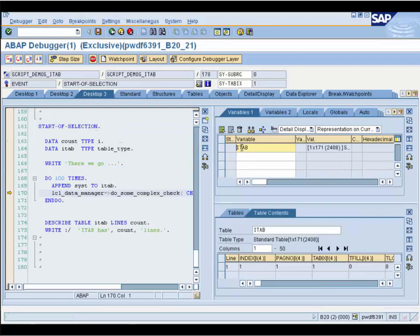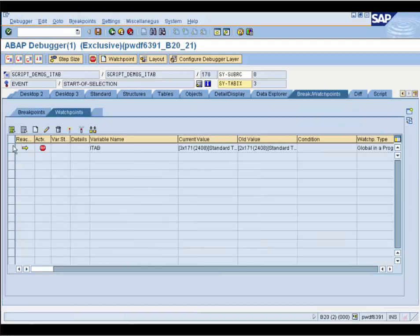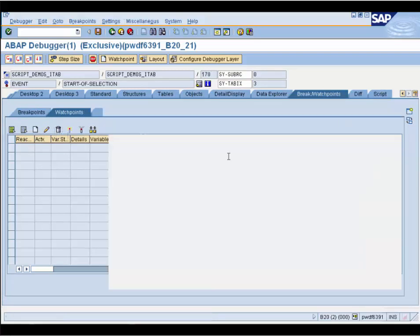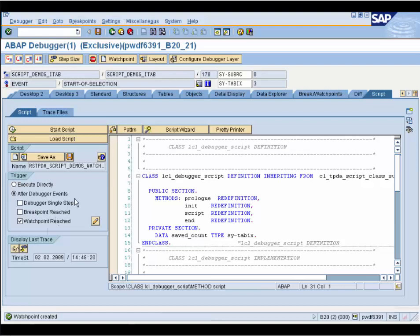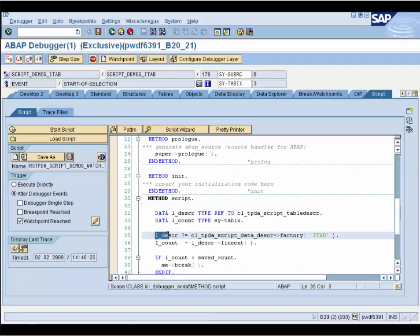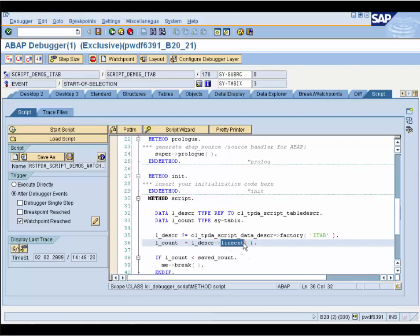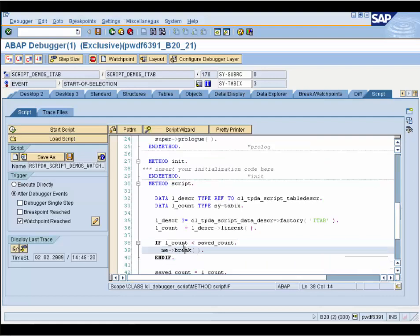We go on and stop repeatedly because the program appends lines to the internal table. It's pretty cumbersome to stop at each append, so we would like to add a condition to our watchpoint and do it in the script. We remove the old watchpoint, go to the Script tab, and load our prepared script. The script trigger is a watchpoint on our internal table. We have a description object of the table and call a line count method on it to get the number of lines. Only if the line count is smaller than the old one do we stop — that is exactly the condition we need to find where in our program someone deletes a line.